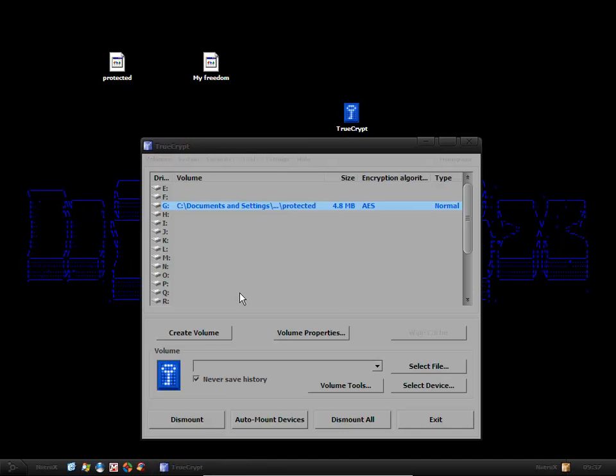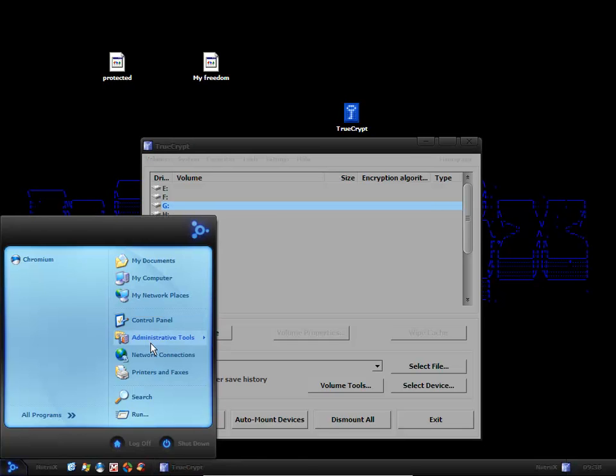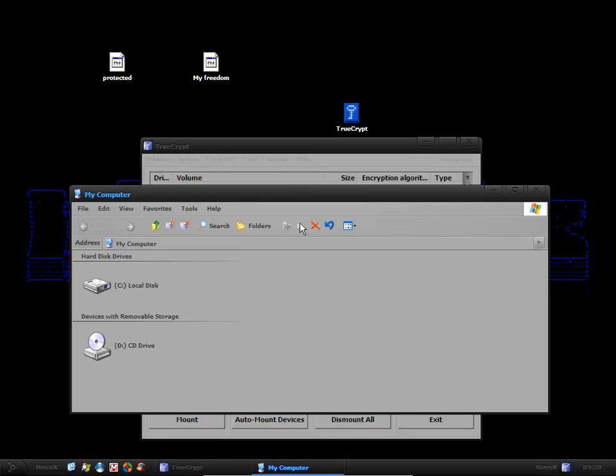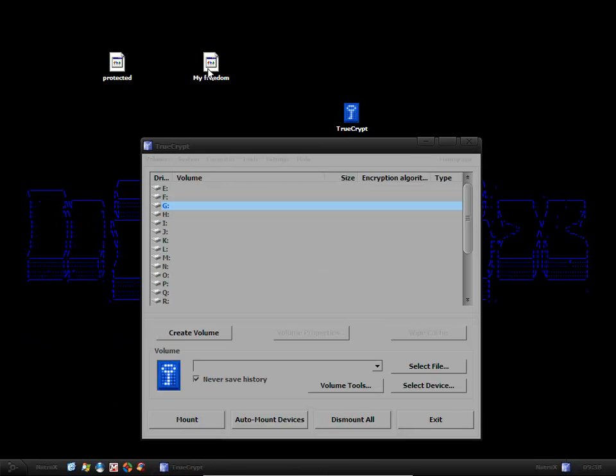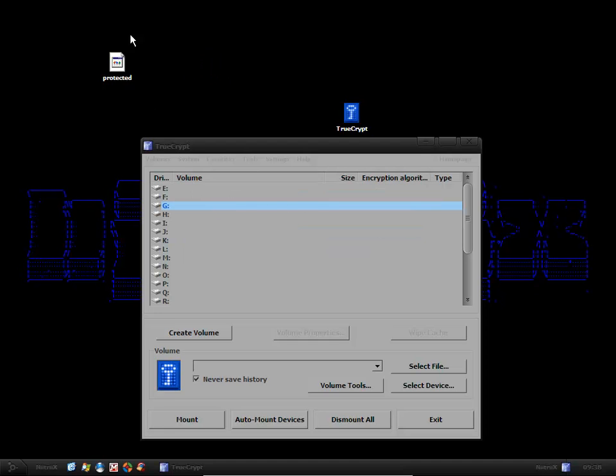Then if I unmount protected, it will no longer show up in my computer. So my freedom is now protected inside this TrueCrypt file.